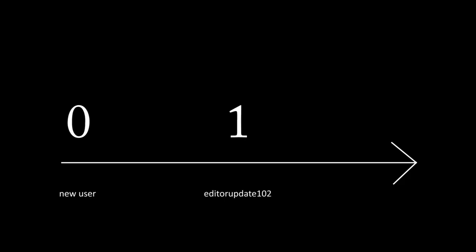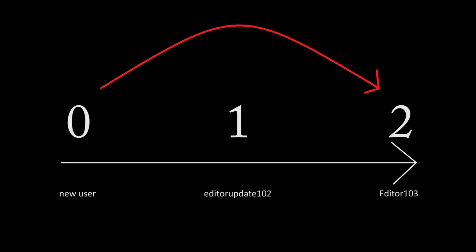The update process goes sequentially, so from 0 to 1, from 1 to 2. However, it's possible to write a jump, so that new users won't have to download the obsolete file.